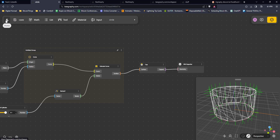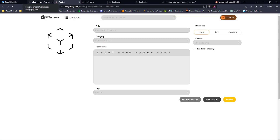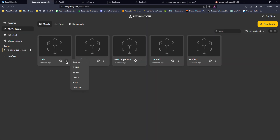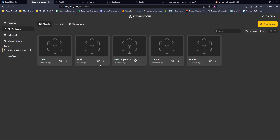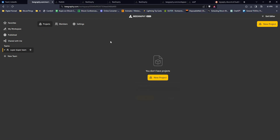Going back to the main menu, you can also publish your model to put it on the marketplace and potentially charge for it. You can share it with others so they can edit it, and there's a team feature where you set a project as a team project and work with several people simultaneously on the same file — kind of like a shared canvas.